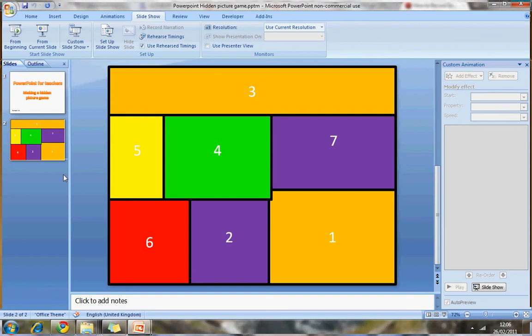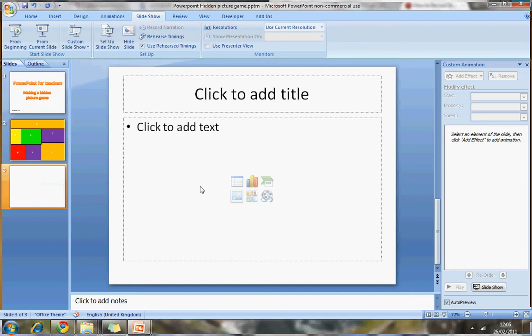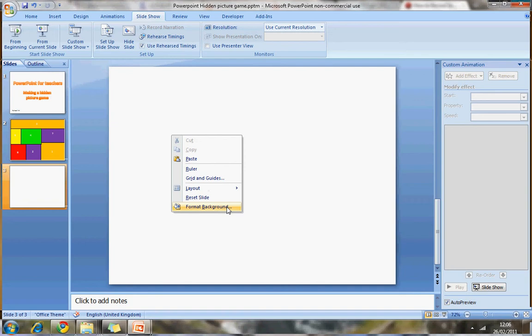I've just pressed Escape to get out of the presentation. I'm going to press Ctrl and M at the same time on my keyboard to make a new slide. I'm going to select these two and delete them.